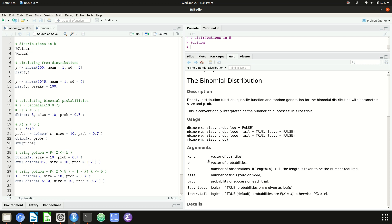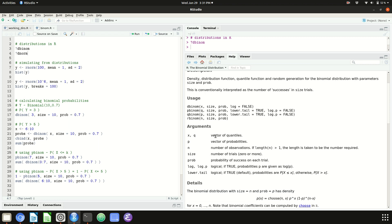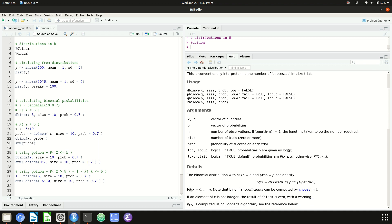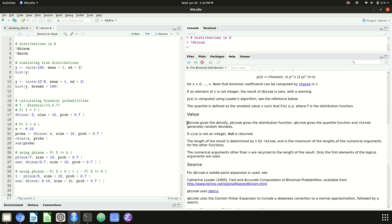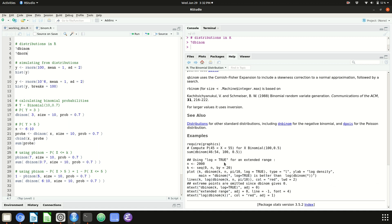So that's the page for dbinom. The rest of the page has information about how the function gets used. The usage section tells you the arguments to the functions: x, size, prob, and an argument with a default called log. Below that there's an arguments section which explains each argument, a details section with mathematical or computing details, a section telling you what gets returned when you call the function, and examples at the bottom showing how the function gets used.